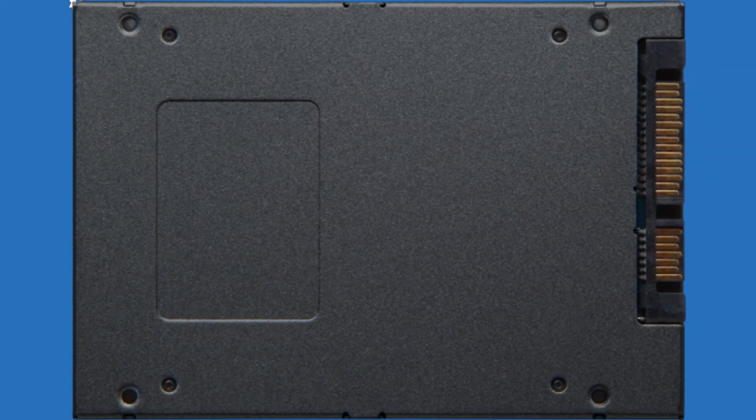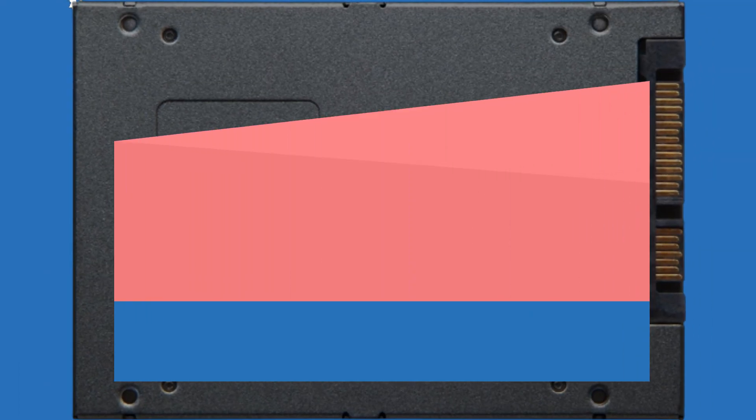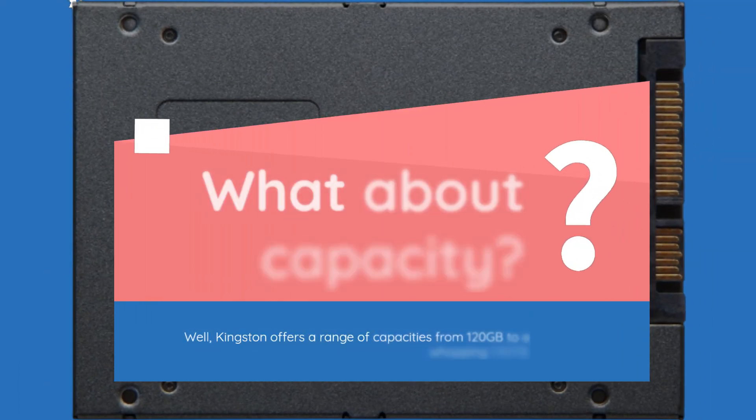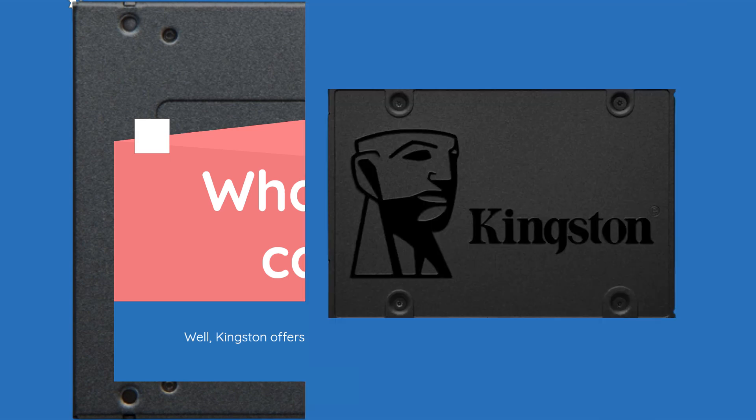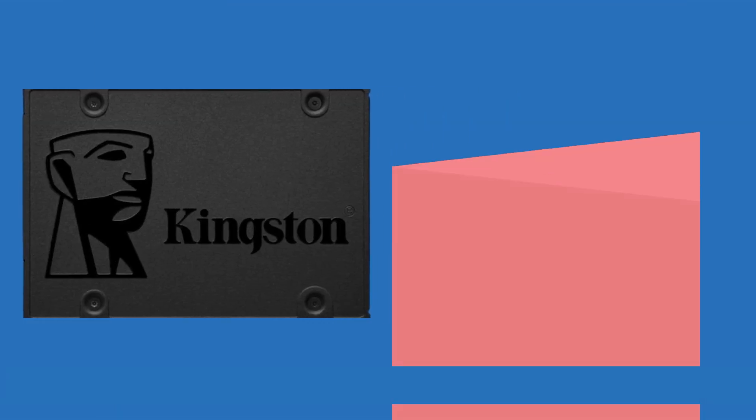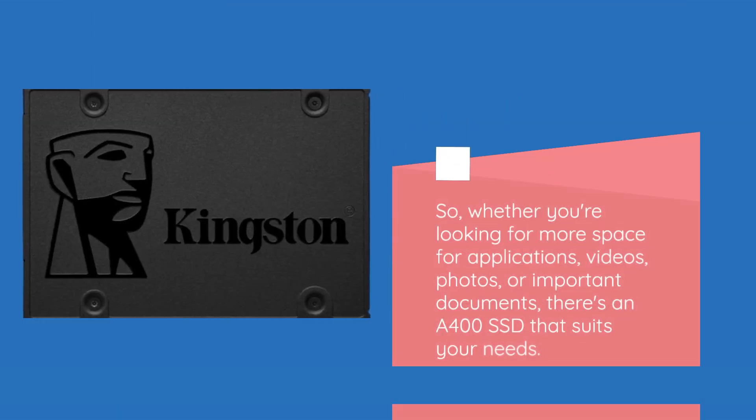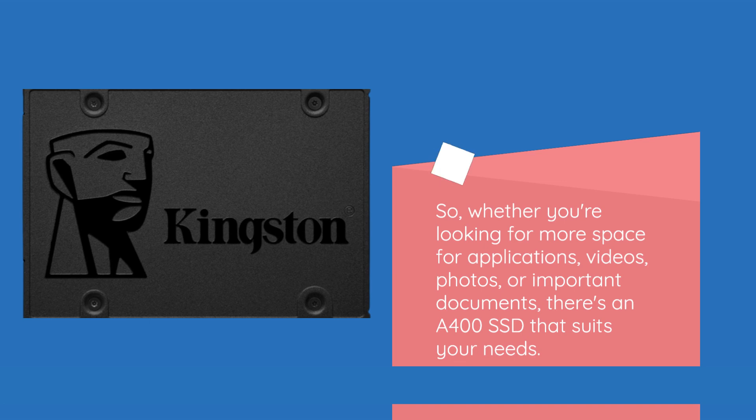What about capacity? Well, Kingston offers a range of capacities from 120GB to a whopping 1.92TB. So, whether you're looking for more space for applications, videos, photos, or important documents, there's an A400 SSD that suits your needs.